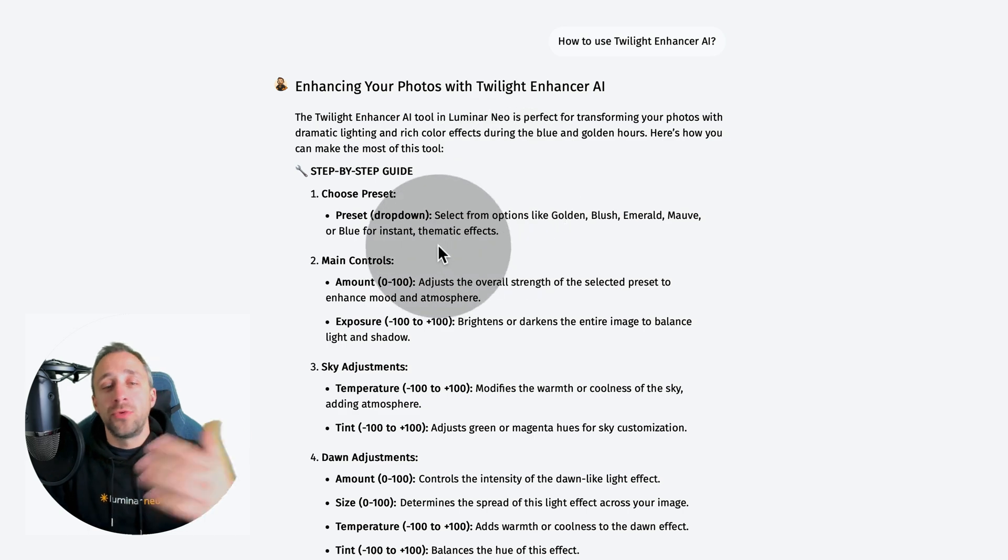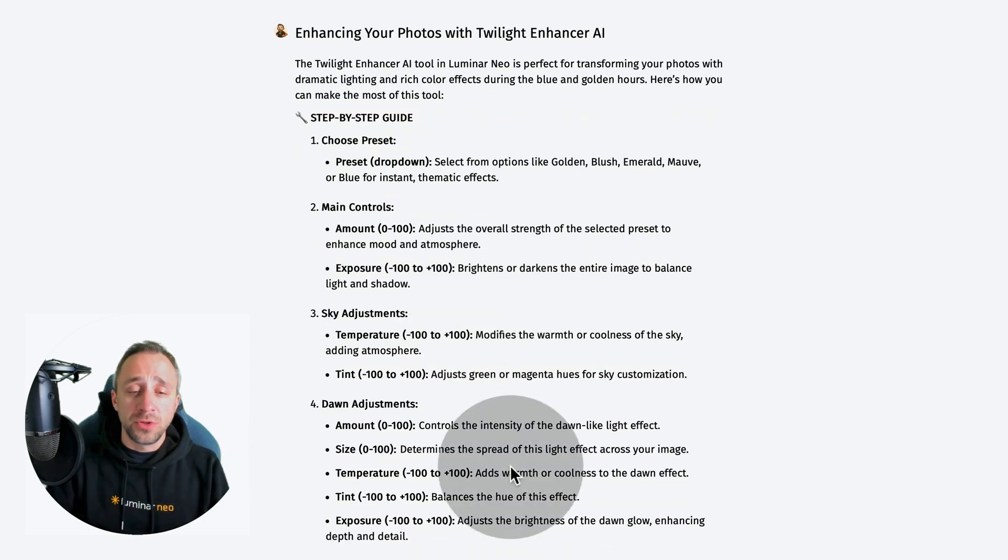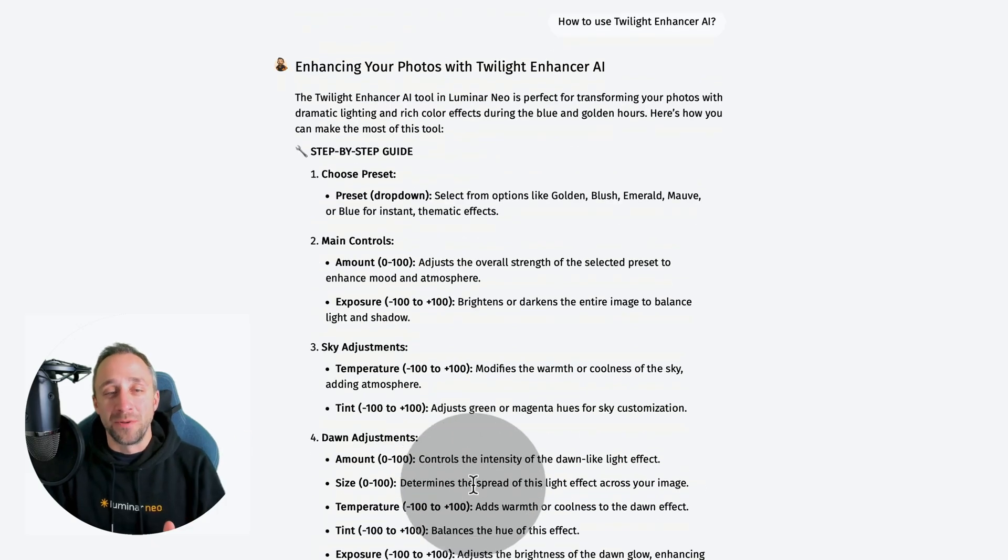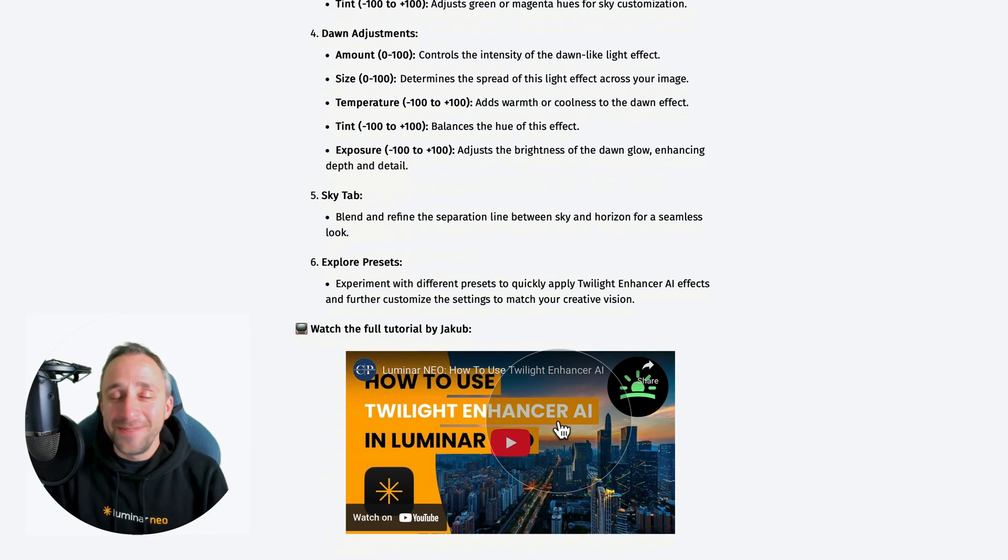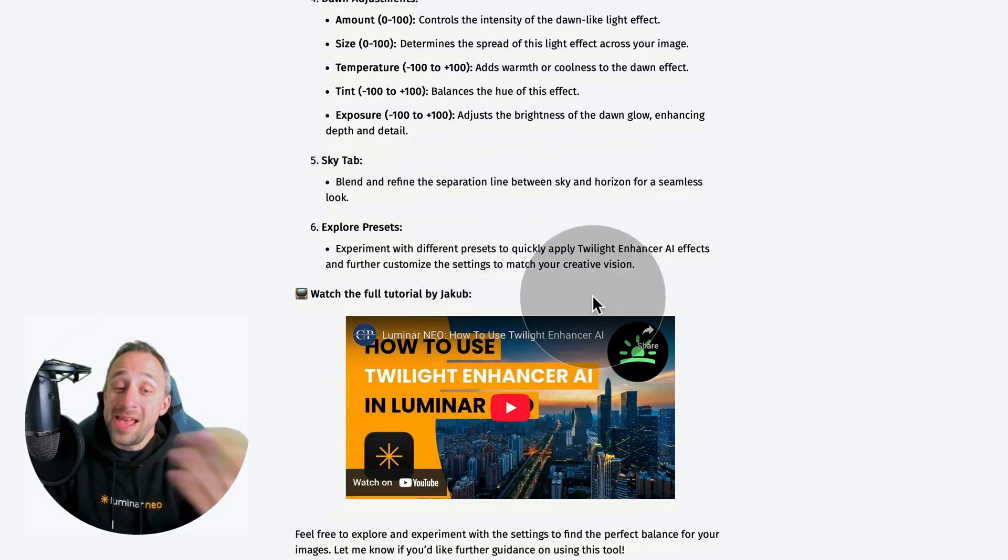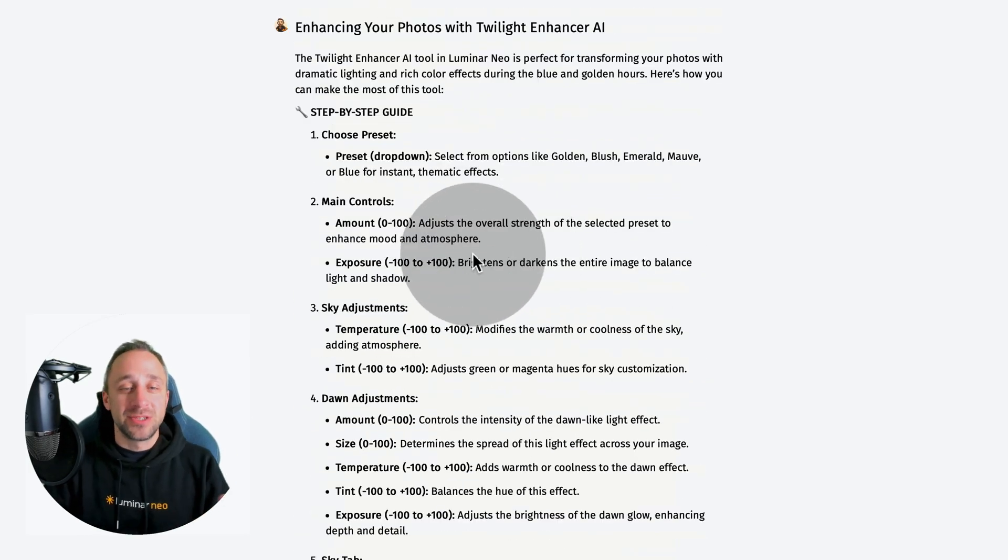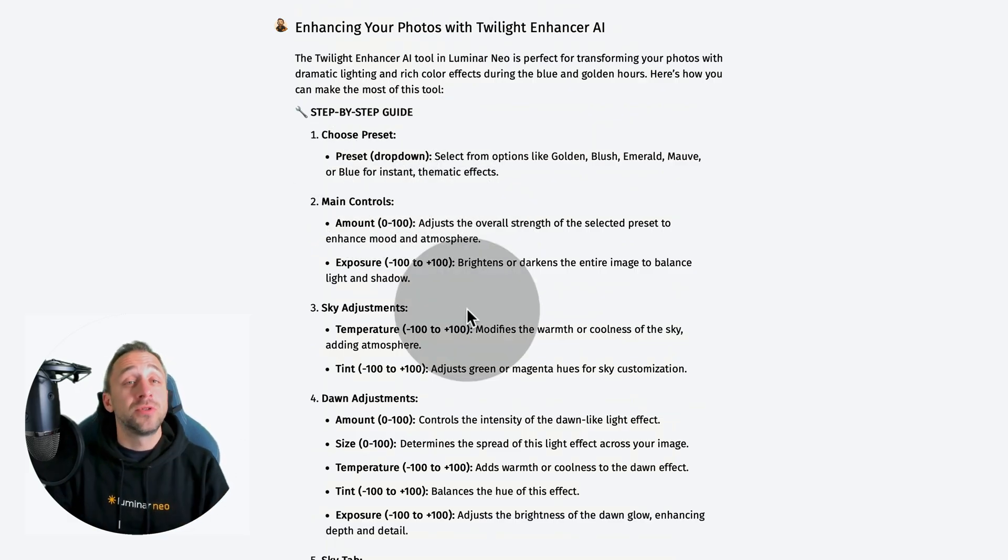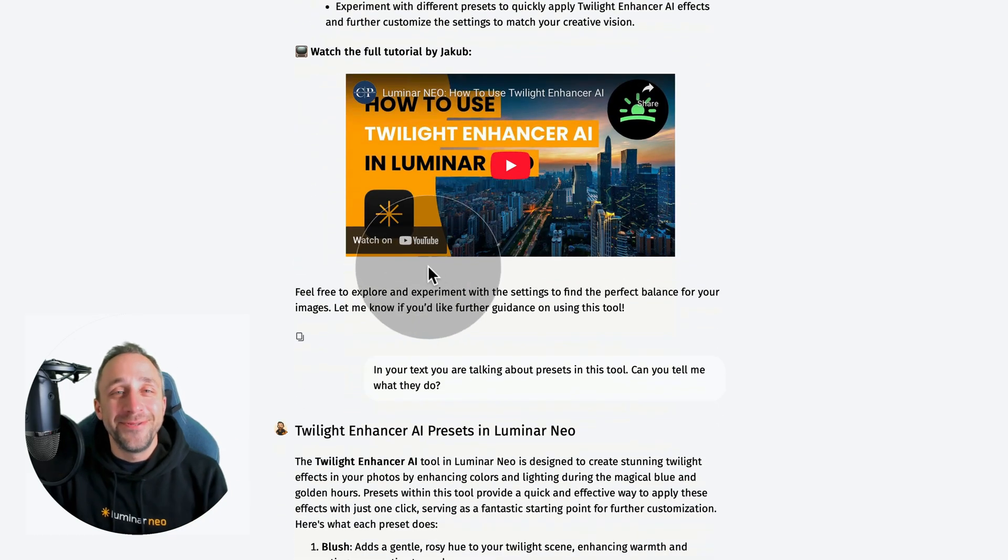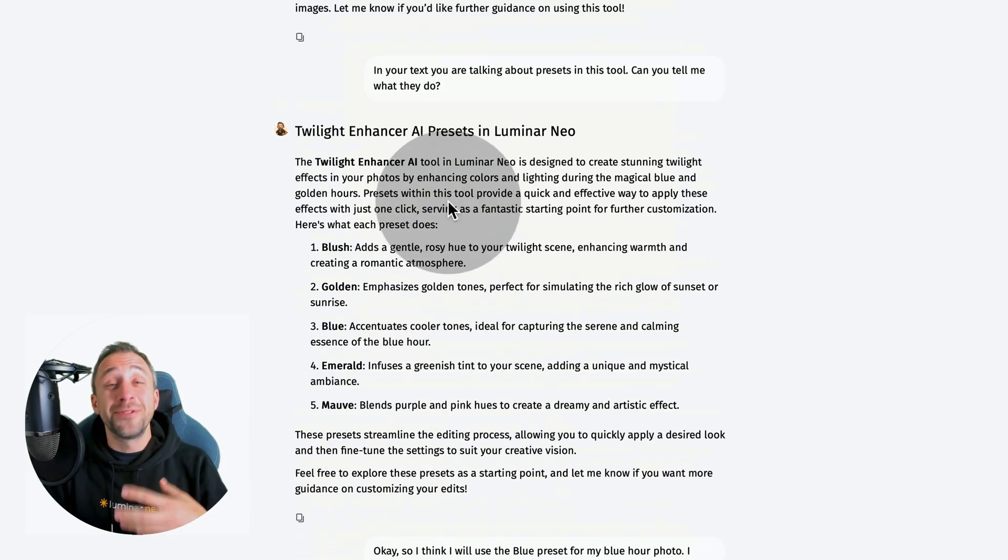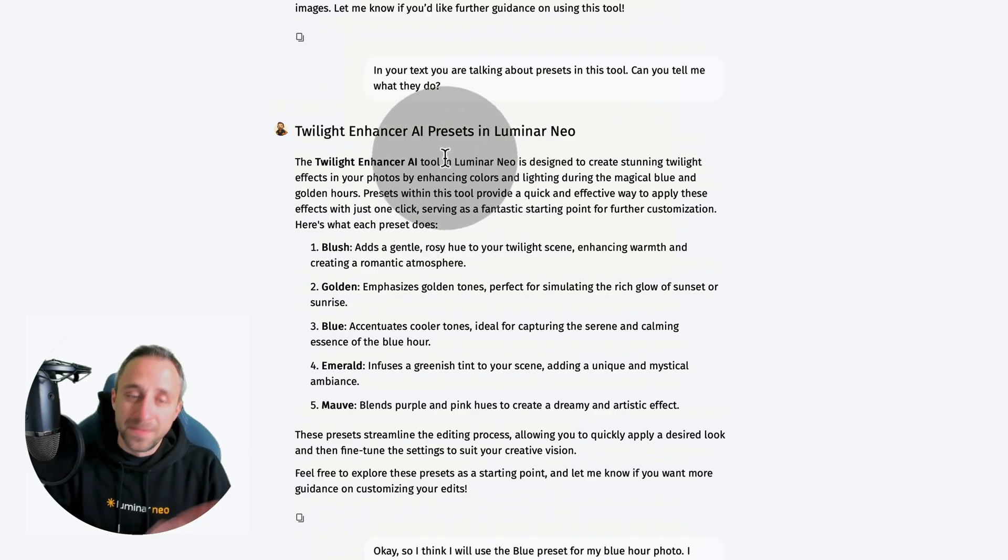Lumibot went through all the different settings, talking about the controllers and values I can adjust. It also gave me a link to the actual video I recorded when the tool came out, so I could refresh myself. At the beginning, he talked about presets I could use for this specific tool. So I continued the conversation. My next question was about the presets - how do they work, what do they do?